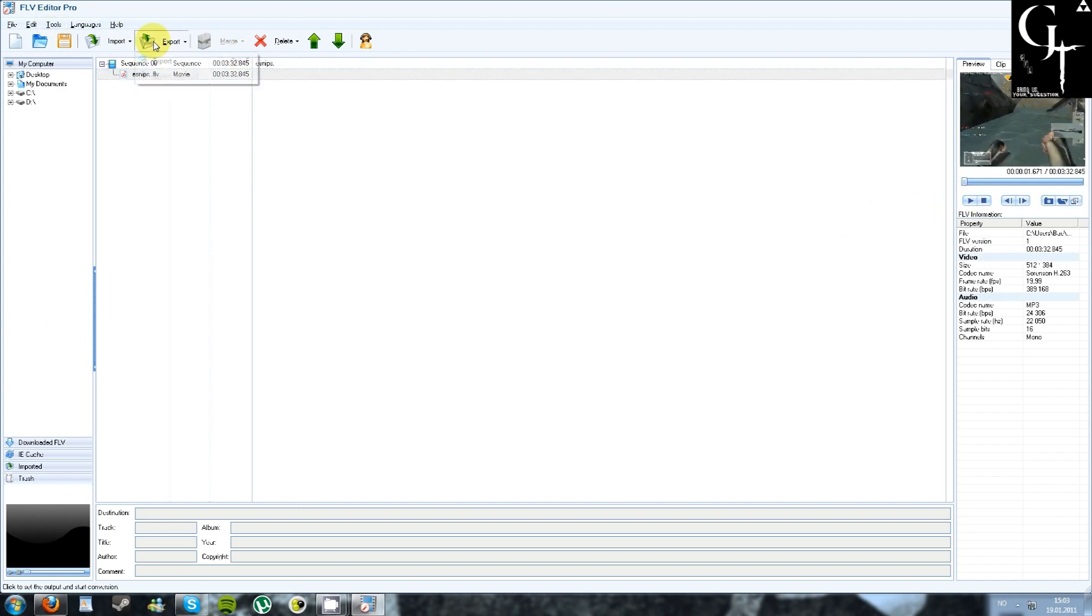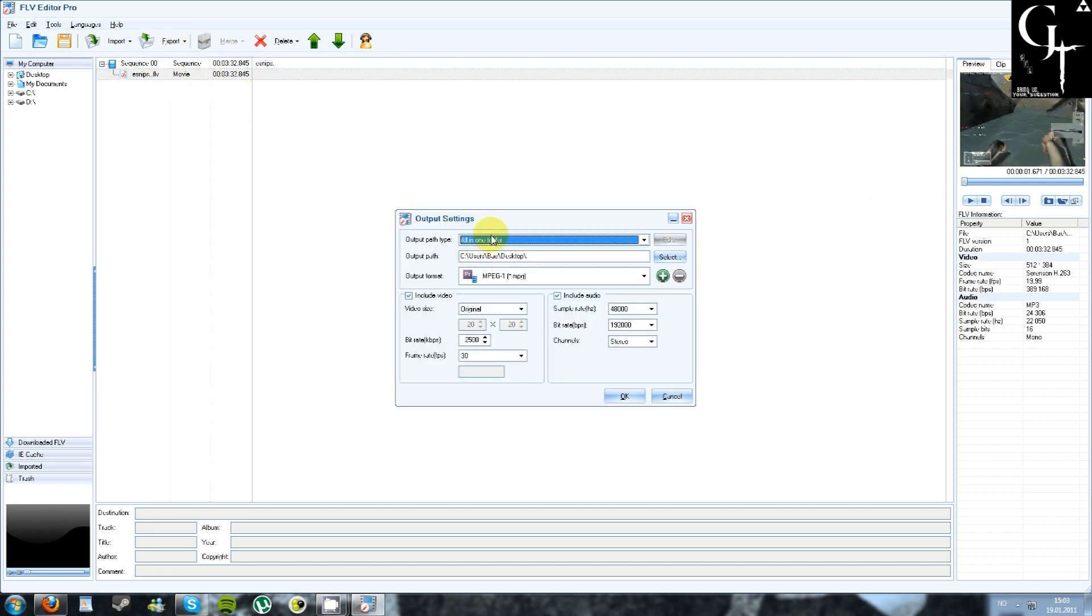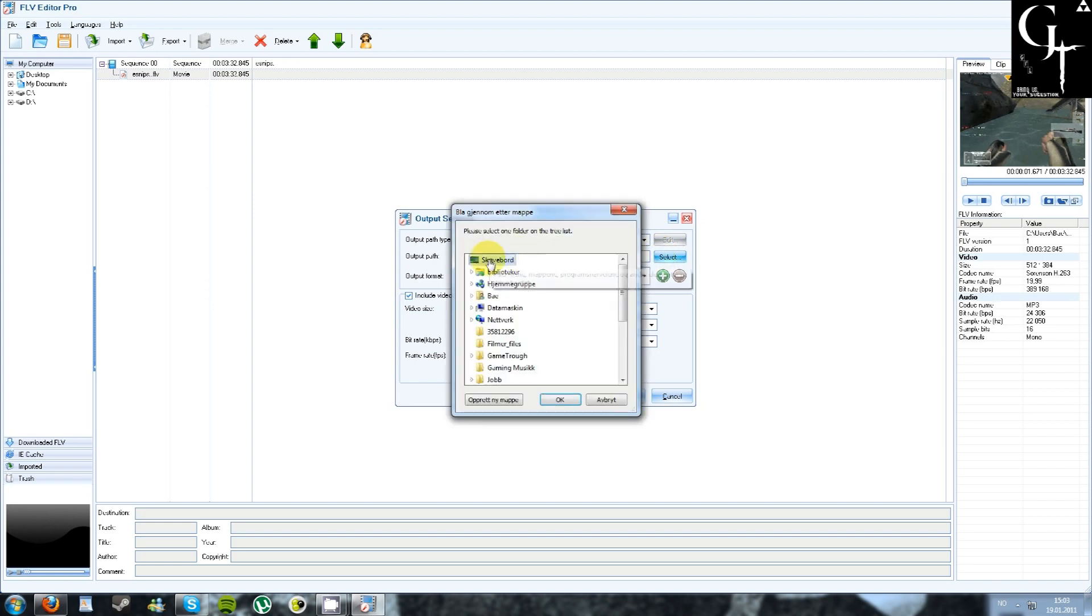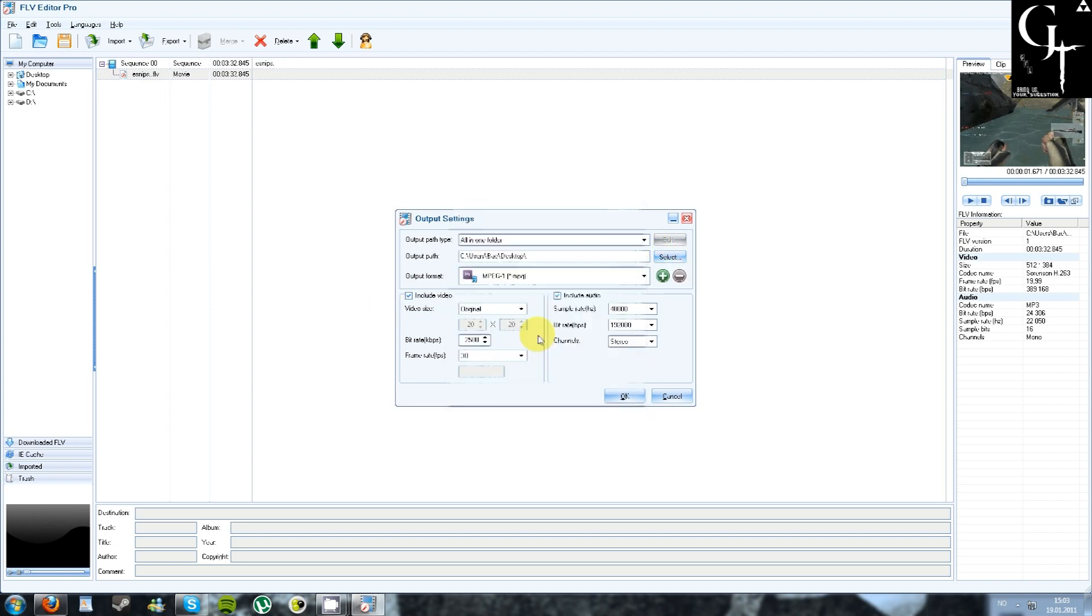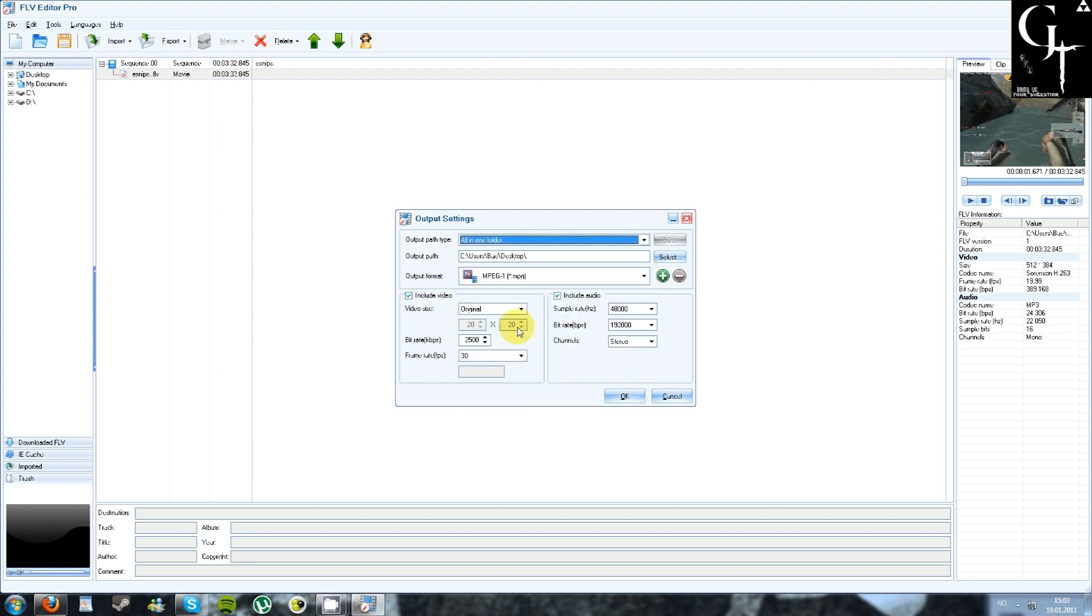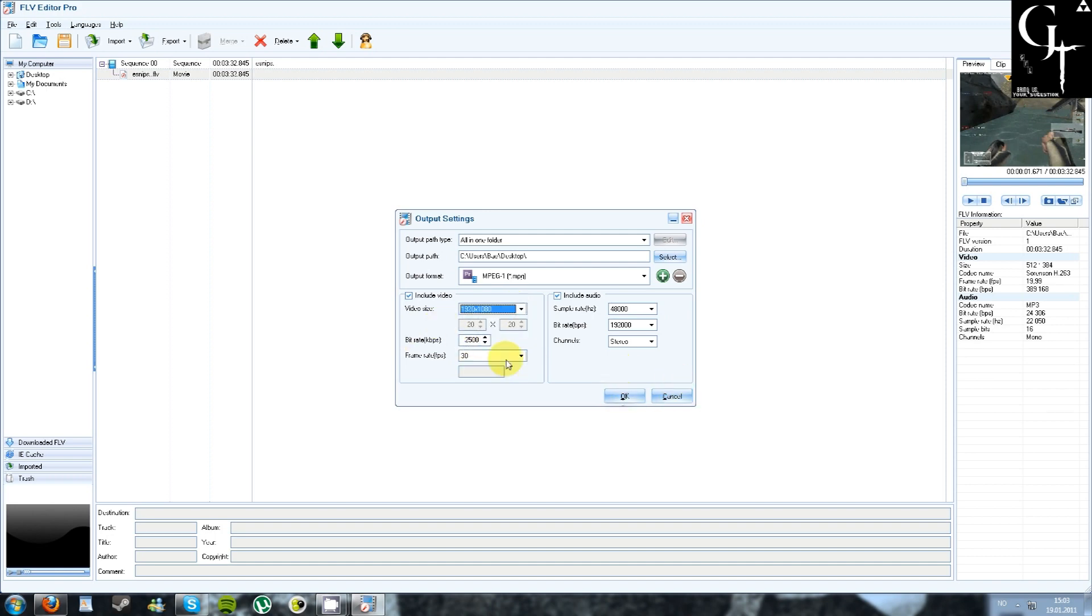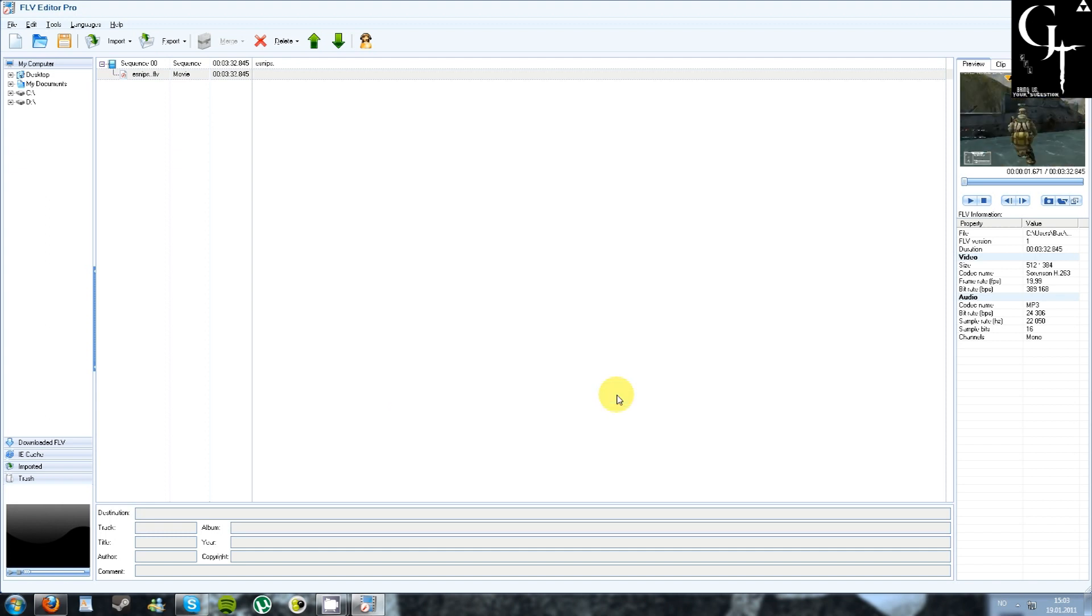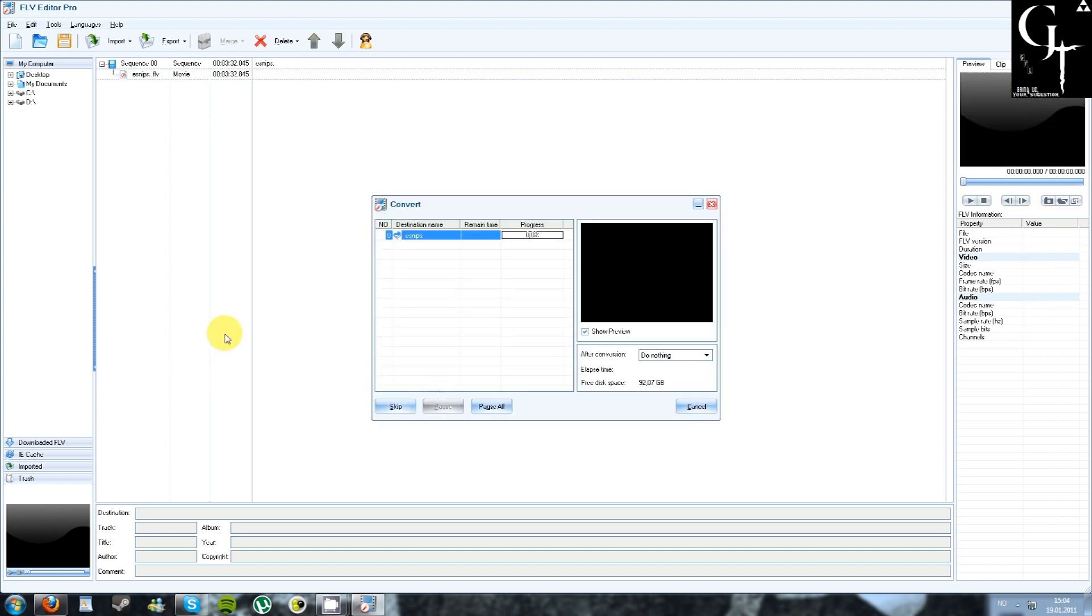And then just export it. Here you decide which folder to export it to and which format you want. I'm using Adobe Premiere Elements, so I'm just gonna take MPEG. Here you choose which resolution to use and frames per second. Just click OK and then wait for it to be finished.